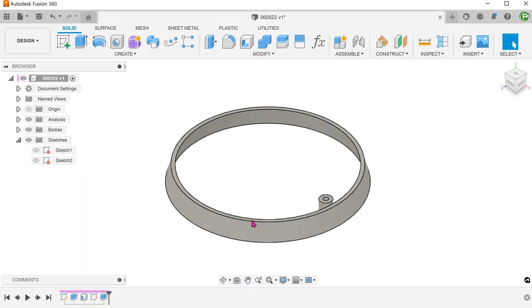When I looked at this problem, my first instinct was to use a rib or web command. Before we do that, let's try using the extrude command as explained in the original post and see where that leads us.